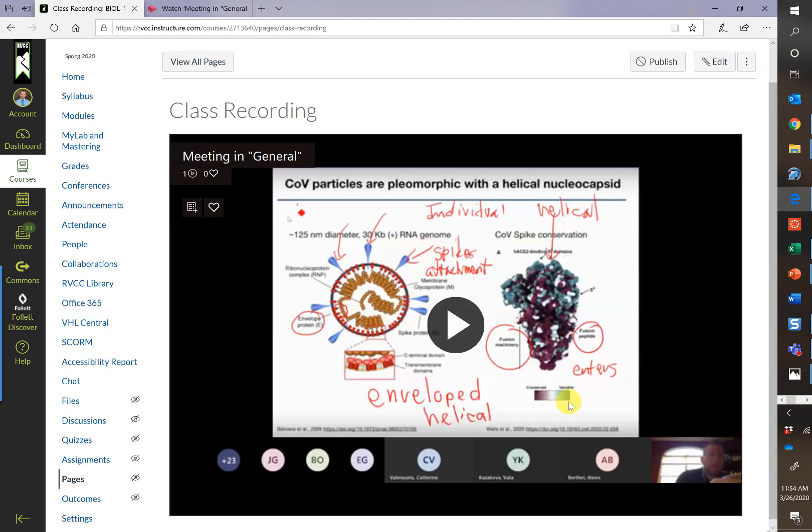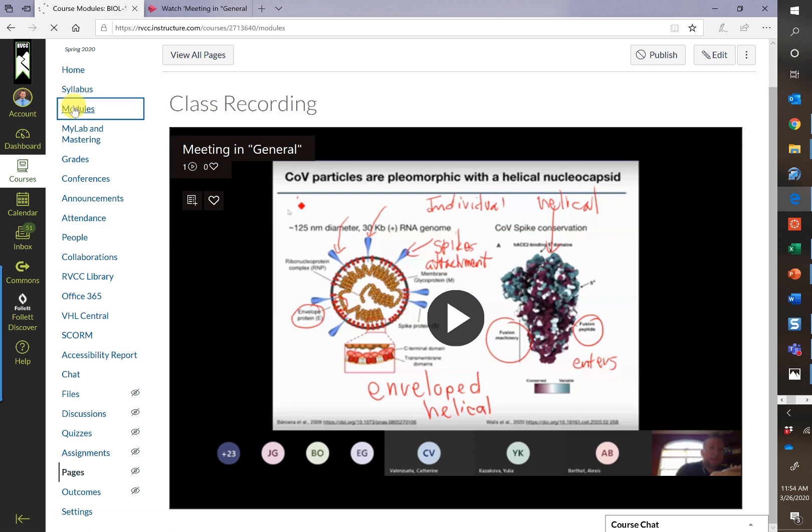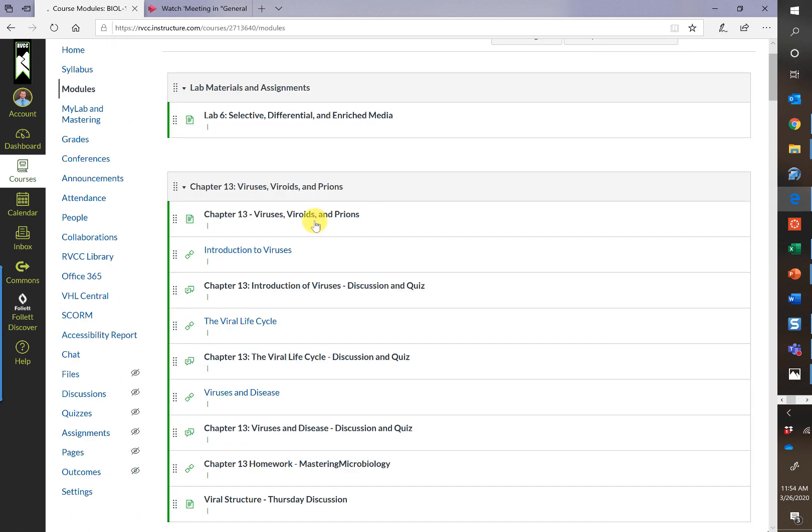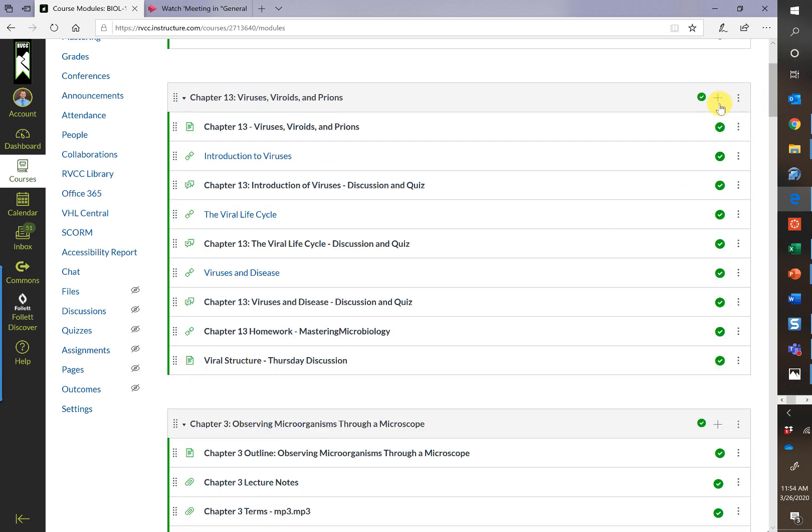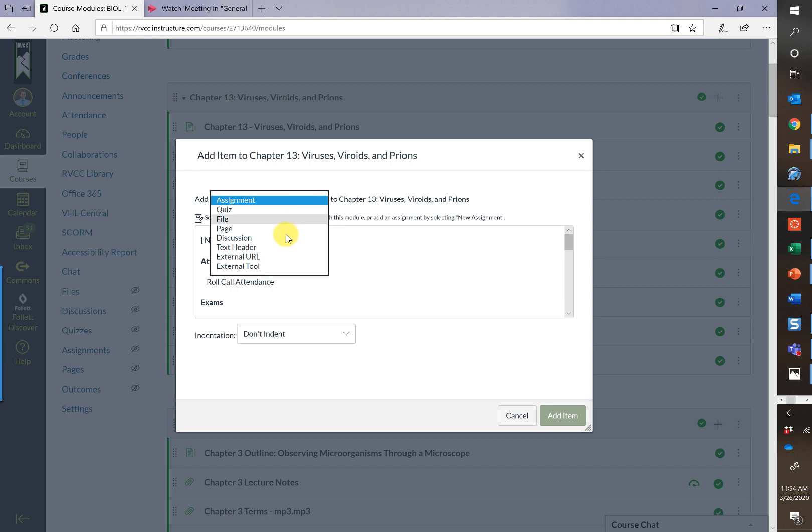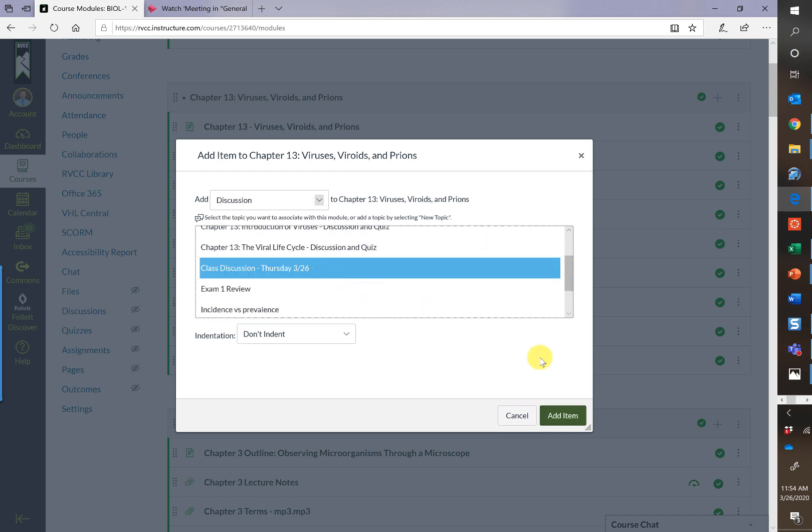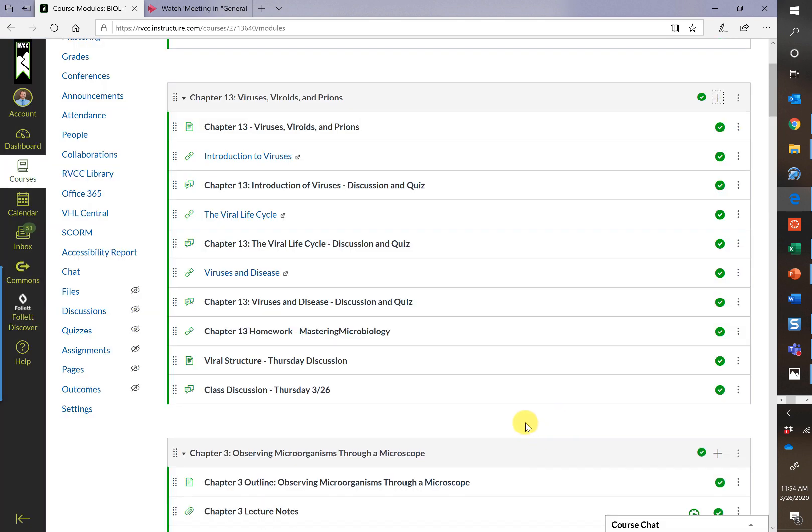And now here is the class recording. To make it available now, I would go up to modules. Here's my chapter 13 module on viruses. I can simply add by clicking on the plus sign, finding my discussion board, and now making it available in a location that makes sense to students. So now they're looking at this discussion as part of the chapter 13 material.